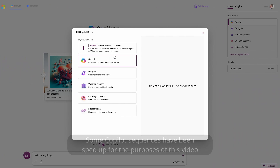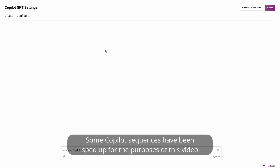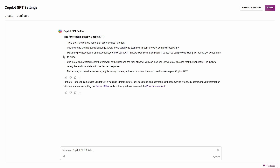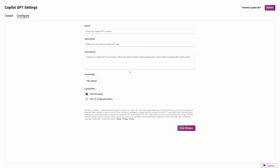If we click on the button to create a GPT, you are presented with a Copilot GPT settings screen and instructions on how to get started. From here, you can converse with Copilot to build the GPT and upload files related to what you are trying to build. You can also jump over to the Configure tab, where you can define a name, a description, create instructions, upload knowledge, and decide what capabilities the GPT should have — either web browsing or image generation.